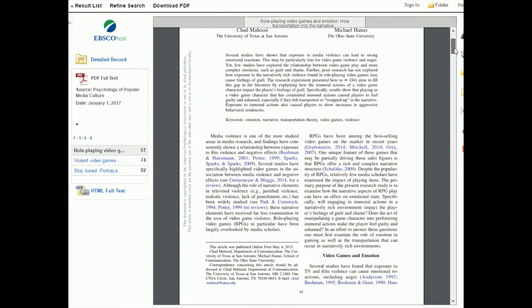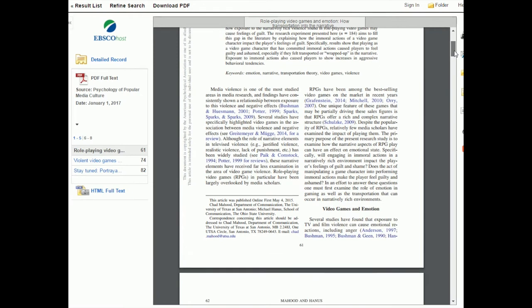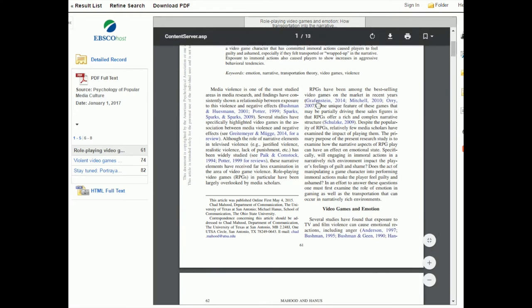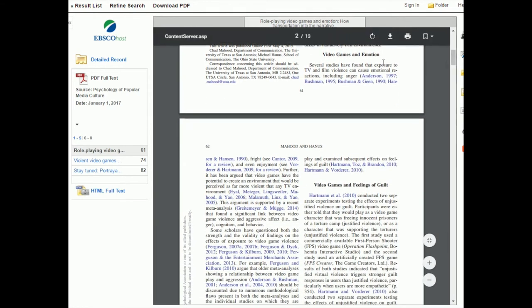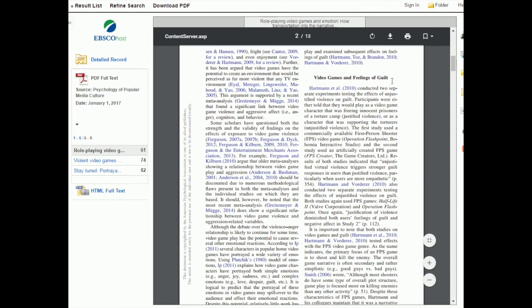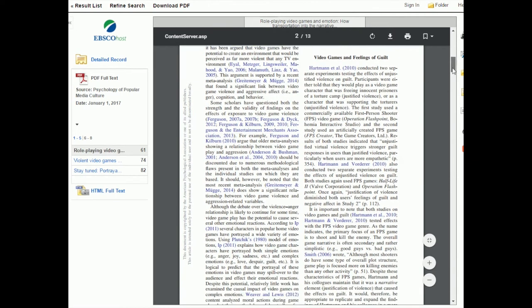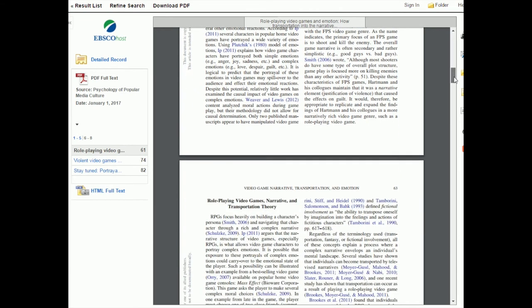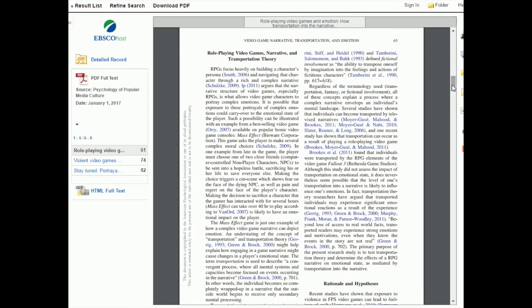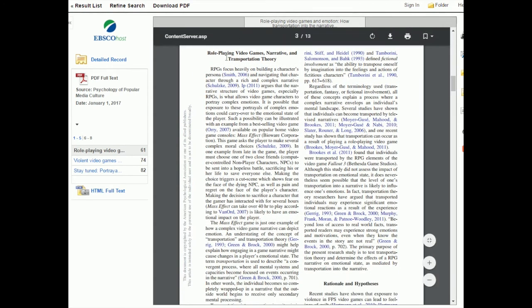This one starts with an introduction. It doesn't label it as introduction but it has an introduction, and then it has sections like video games and emotion, video games and feelings of guilt. When you read through these you'll see you can actually tell because they have so many citations in these brackets. What they're doing is kind of a review of what research is out there so far. This is in line with what we know about the sections of an empirical study.